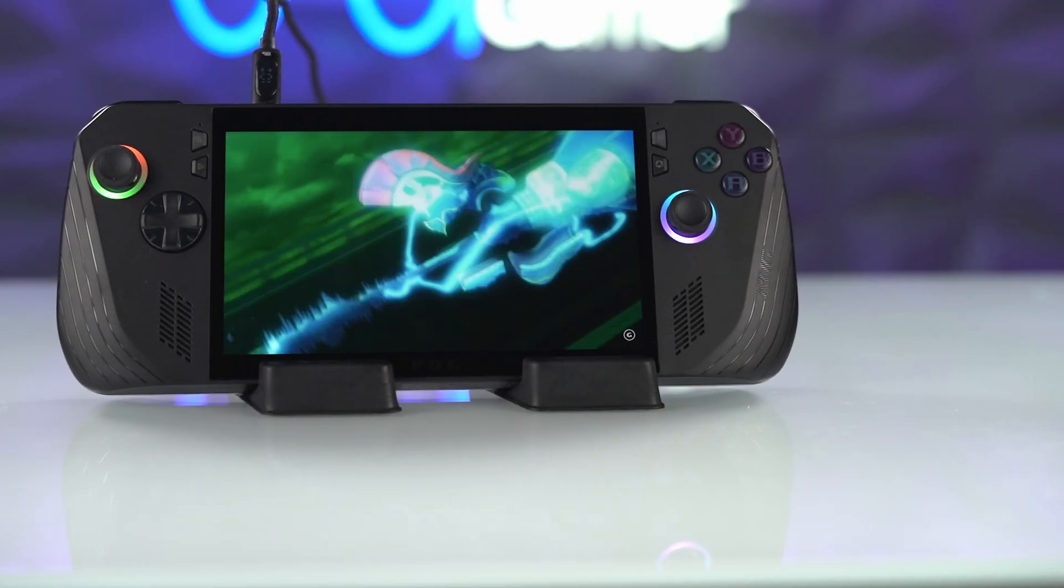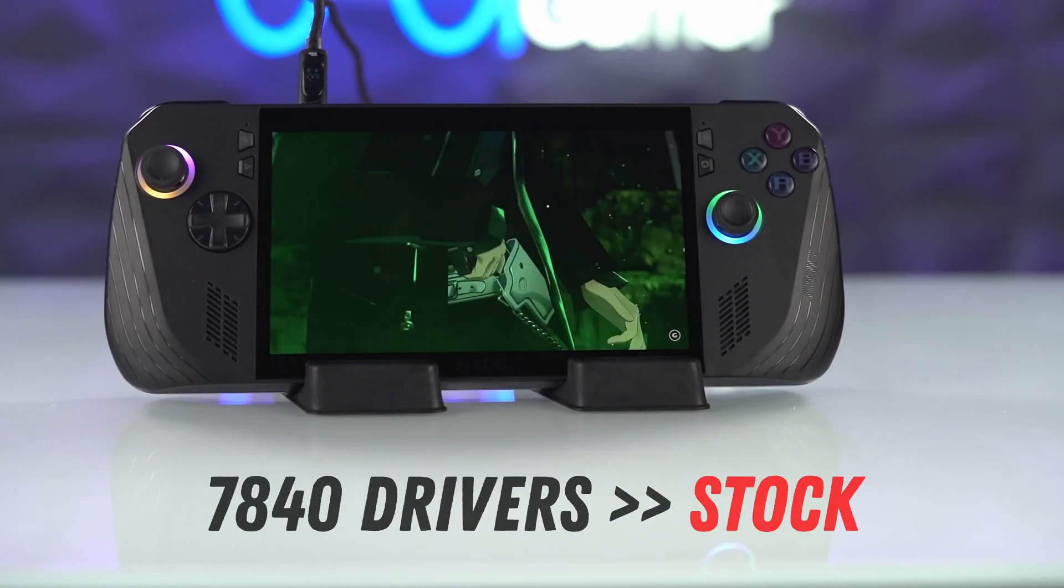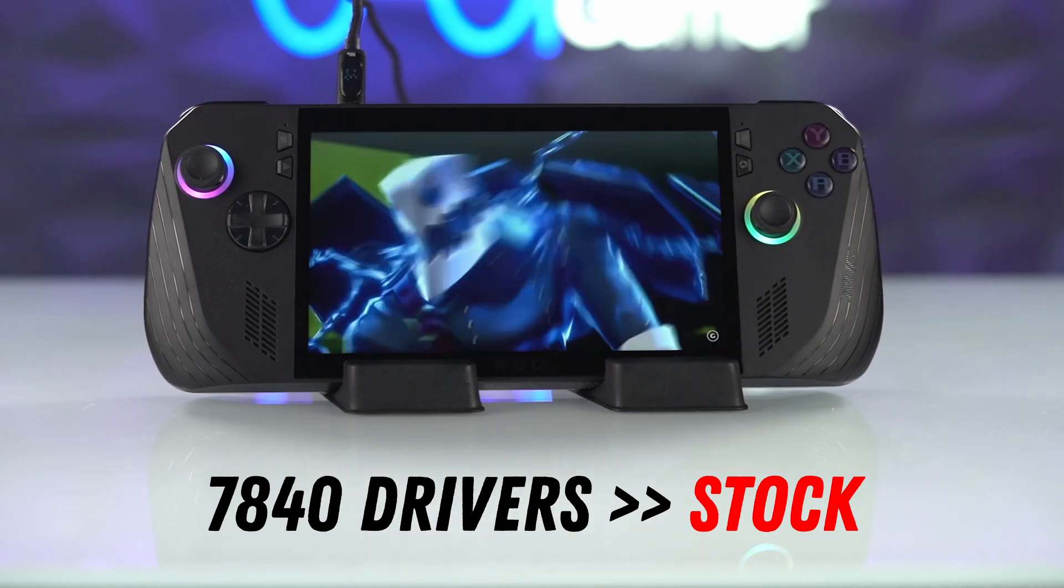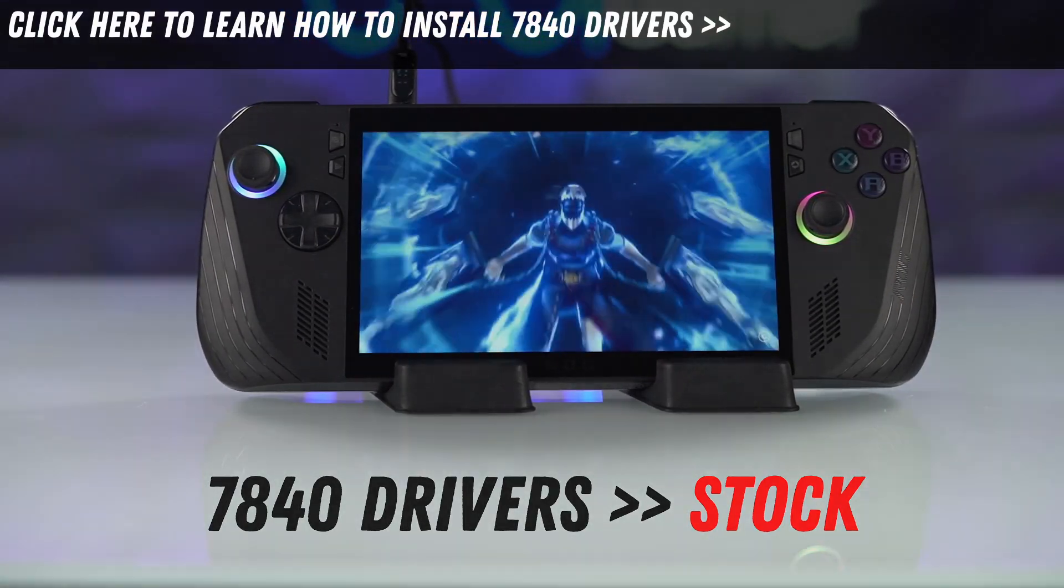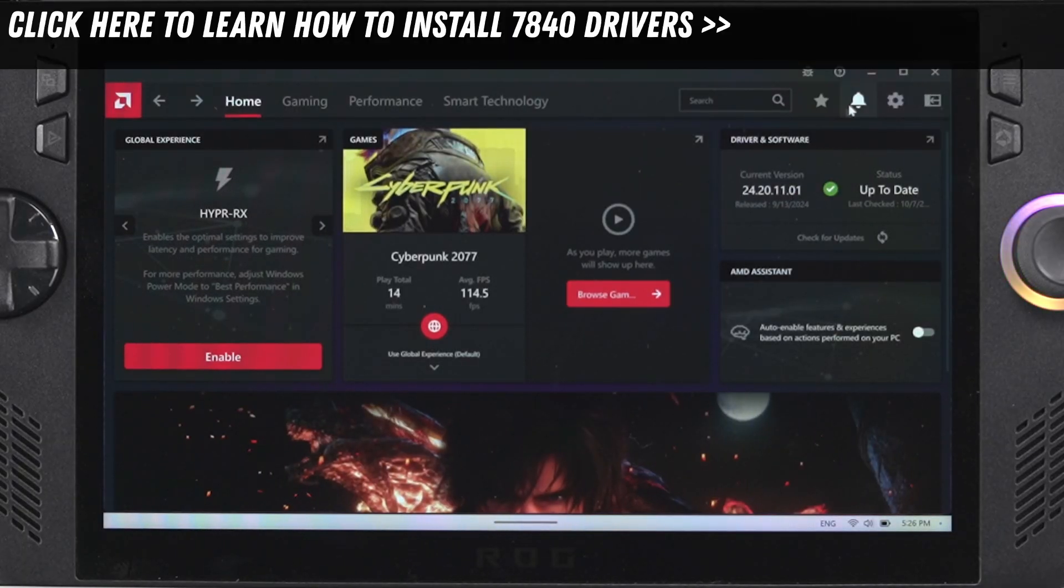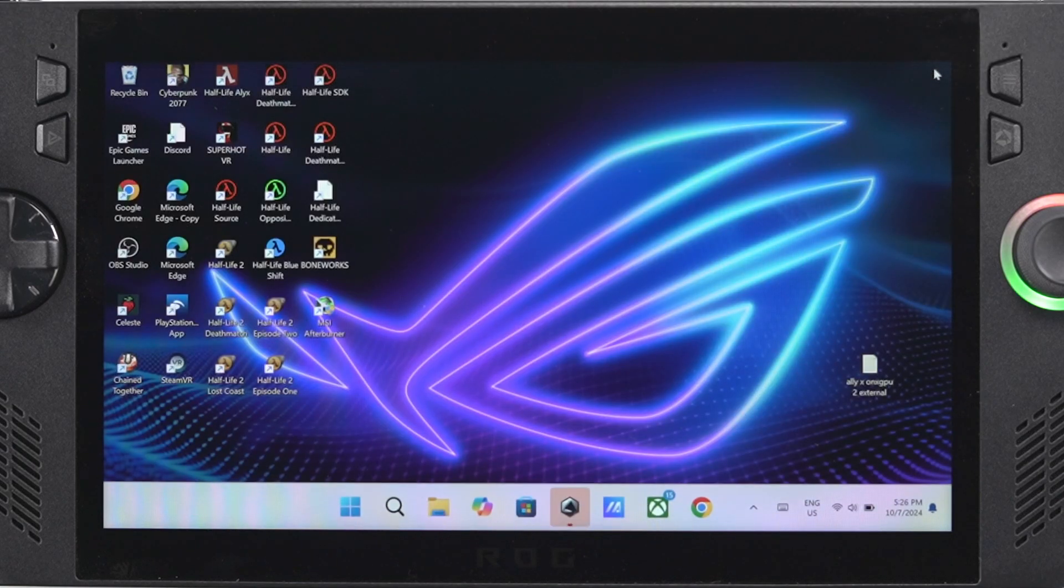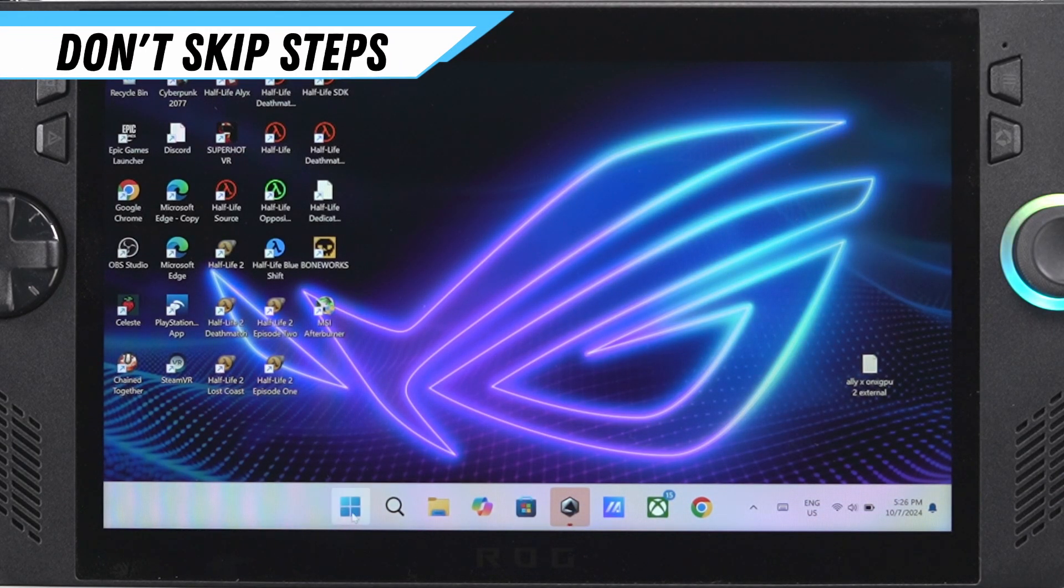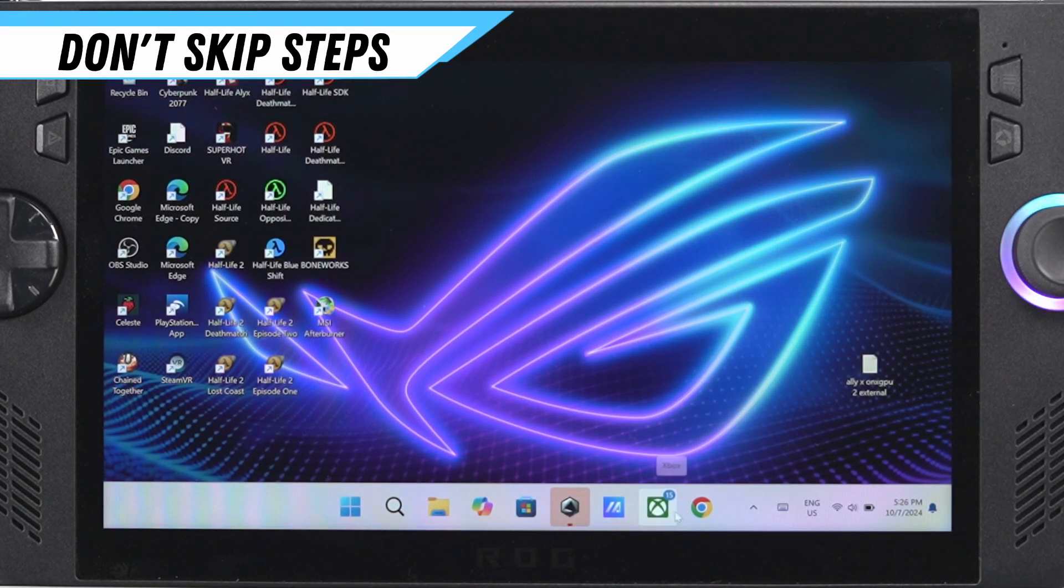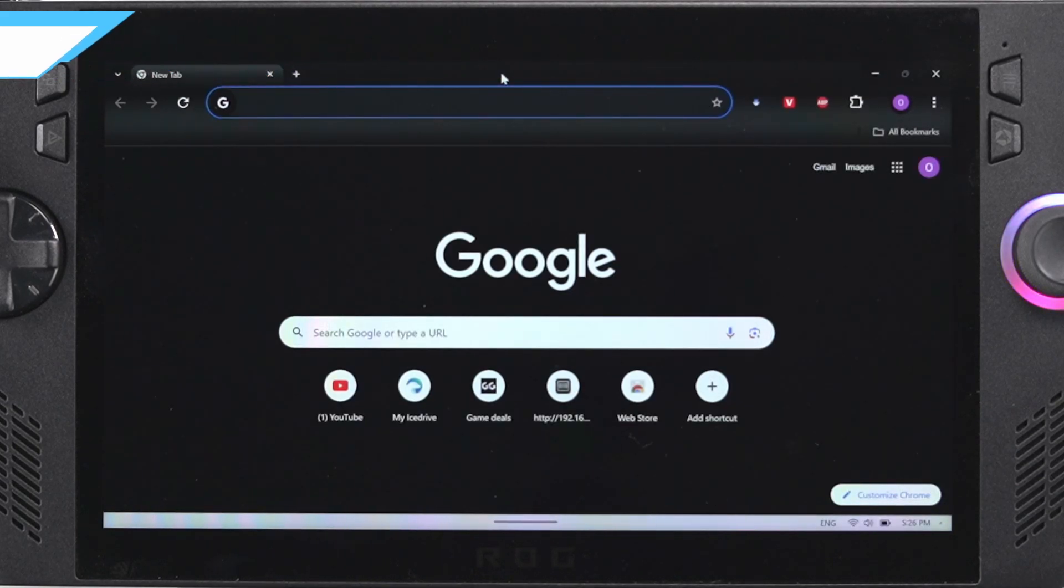Hey everyone, today we're going to take our Ally or AllyX drivers from the 7840 and return them back to stock. Right now I'm running the 7840 drivers and I'm going to go back to stock just to show you how to do this. Make sure that you watch the entire video because there are steps that you may miss here that are going to make it so it's not going to install properly.